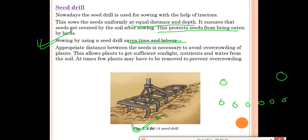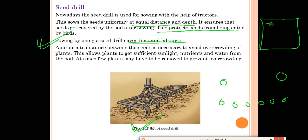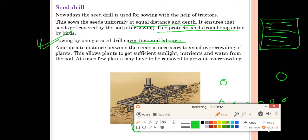Using a seed drill saves time and requires fewer people. Appropriate distance between seeds is necessary to avoid overcrowding of plants, so that plants get enough sunlight, nutrients, and water. At times, a few plants may have to be removed to prevent overcrowding. If farmers ensure seeds are placed at equal distance from the start, overcrowding will not occur — which is a benefit for them.